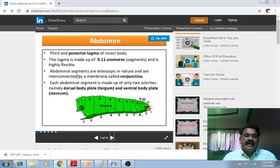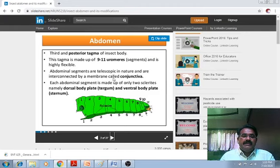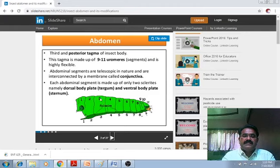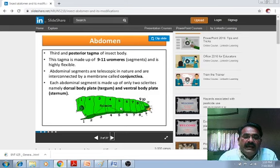Abdominal segments are telescopic in nature and are interconnected by a membrane called the conjunctiva. Each abdominal segment is made up of only 2 sclerites: namely the dorsal body plate — known as the tergum — and the ventral body plate — known as the sternum. In between these two there is the pleural membrane.